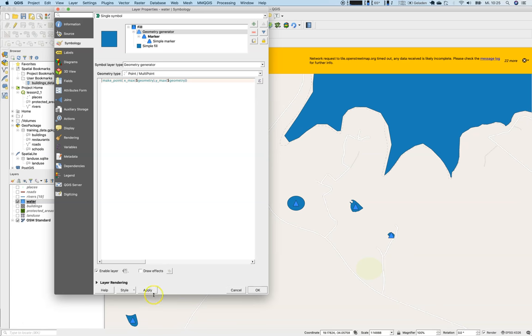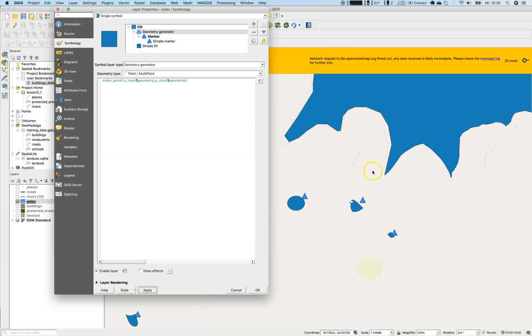There it is. And now all the points are not in the center, of course not, but they are on the upper right corner of my geometry. Sometimes this fill falls inside the geometry, but in most cases it is outside of the geometry.